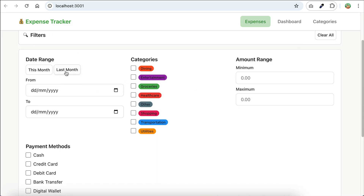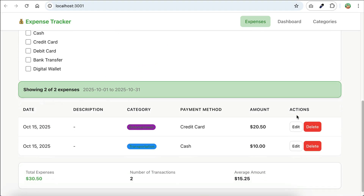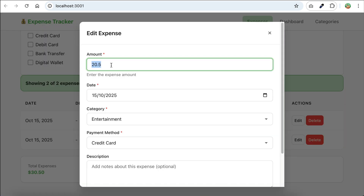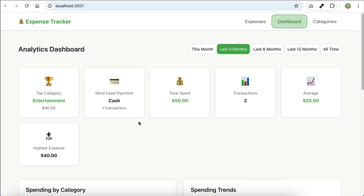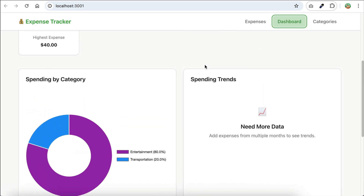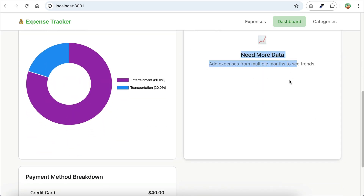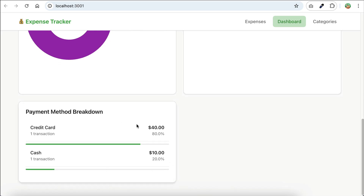Let's try to edit the expense data and change the number. It works. Now let's see the dashboard. Here we can see visual analytics of all expenses. There are insights such as top category, most used payment method, average spending, highest spending, and so on. Down here we have a pie chart for spending category and then spending trends — though there's not enough data to show the trends yet. There's also a payment method breakdown. It looks quite nice.